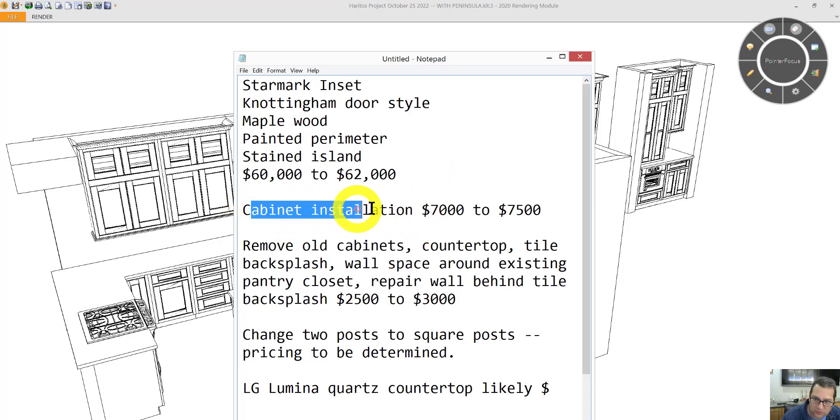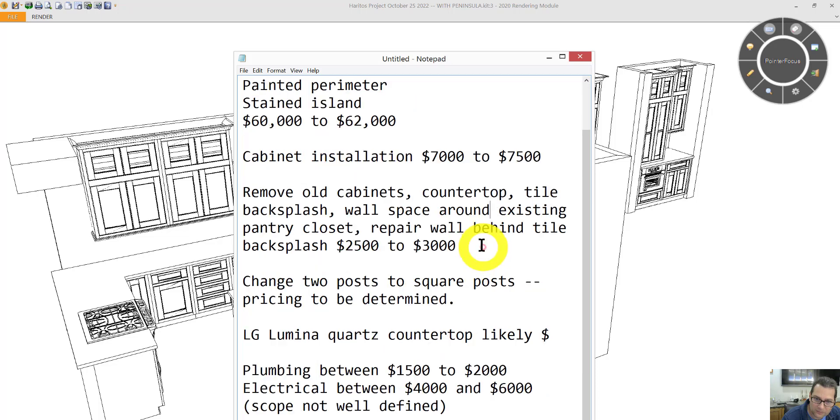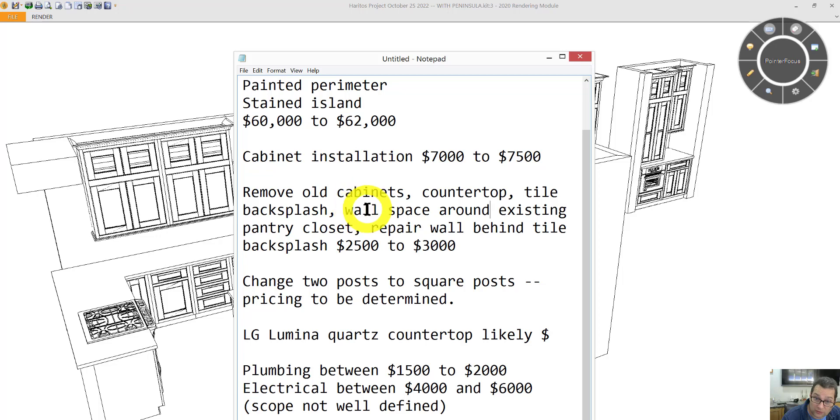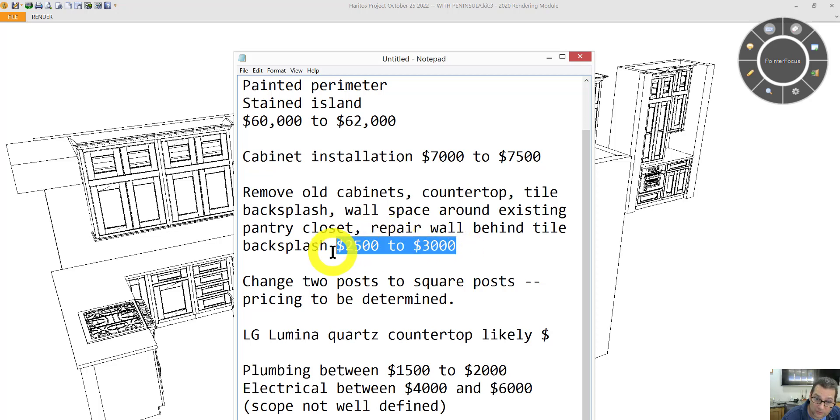Cabinet installation, this likely will be accurate, assuming that we're not adding too many more parts and pieces. Remove the old cabinets and disposing of them, including the countertop, getting rid of the tile backsplash, the wall space around the pantry closet. Repair the wall behind the tile backsplash because usually the sheetrock behind the tile is compromised. Give you a range there.